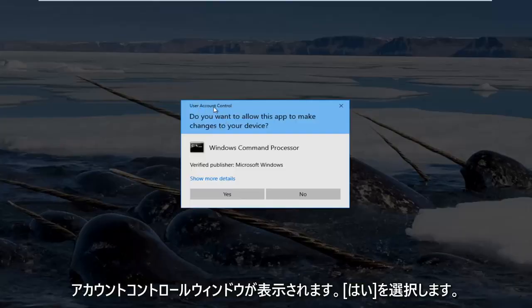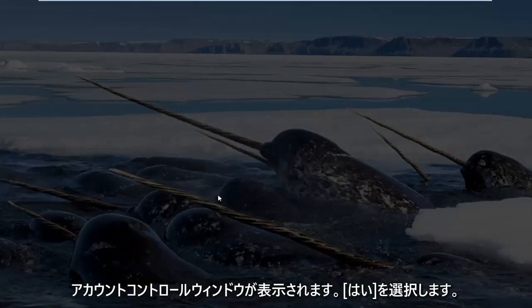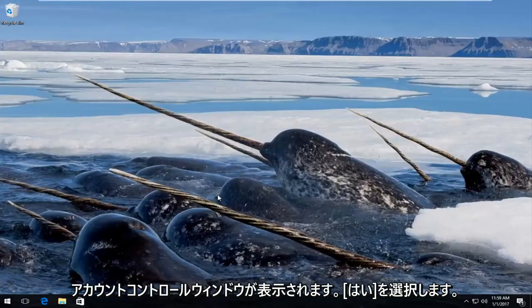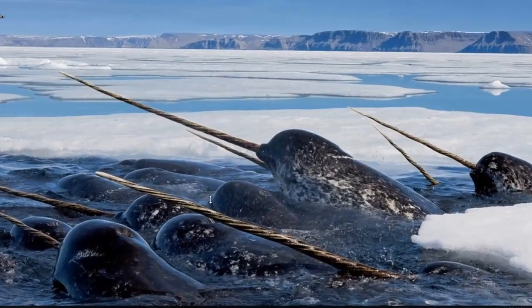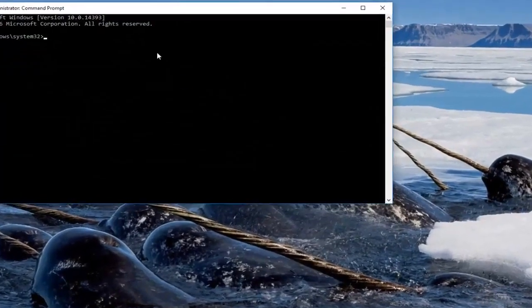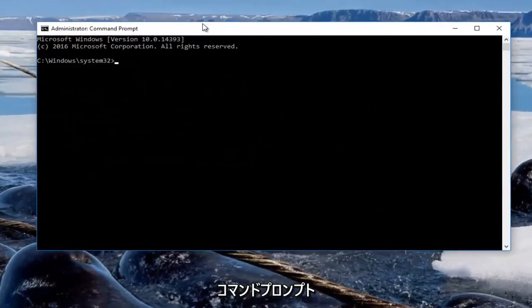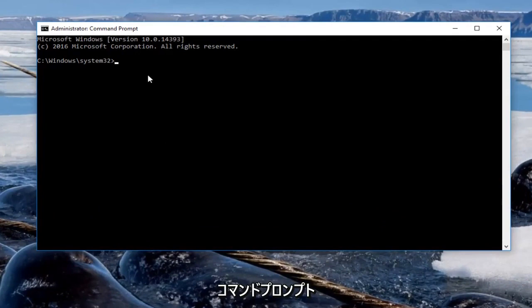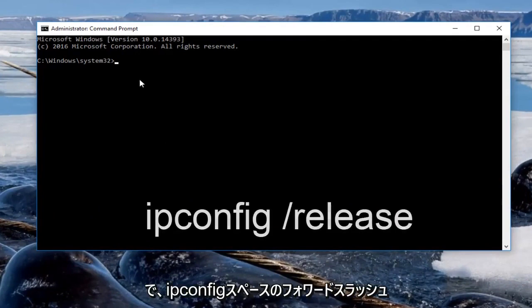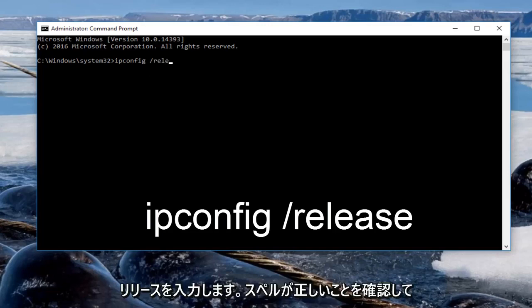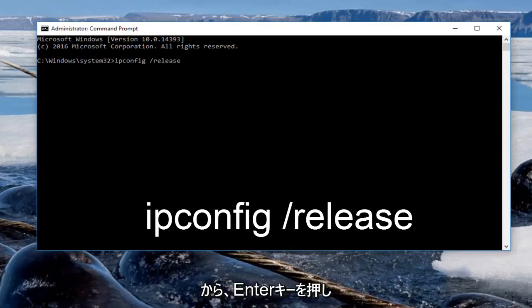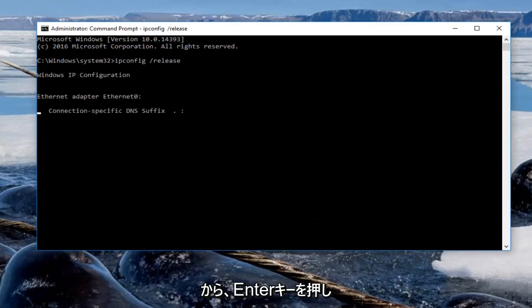You receive a user account control window and select yes. So now in the command prompt we want to type in ipconfig space forward slash release, make sure you spell correctly and you want to hit enter.